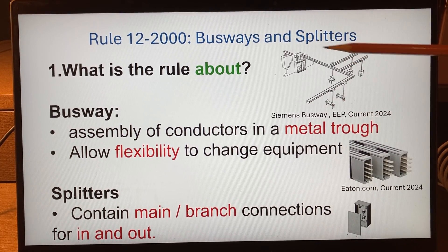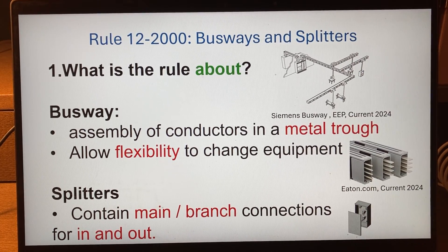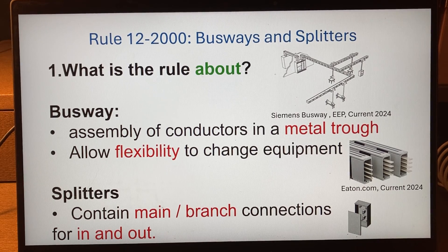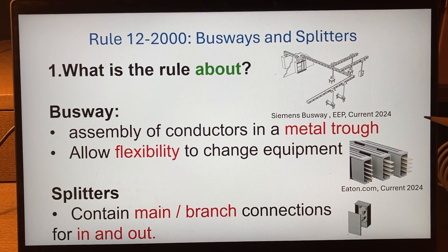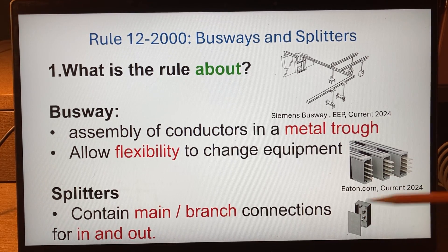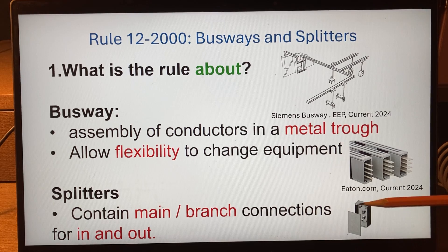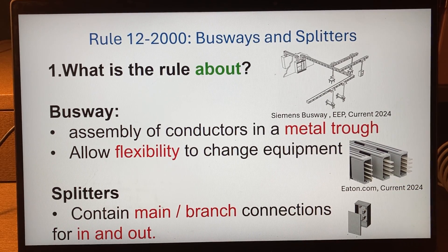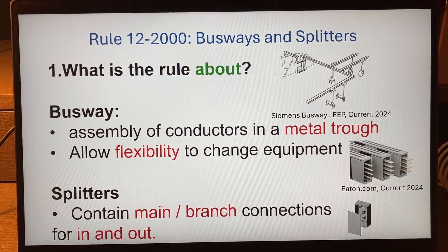We use busways so that they allow us flexibility to change equipment in our power distribution system. They are either ventilated or unventilated — the unventilated ones are called totally completely enclosed. Splitters are similar to busways, but the bus bars or terminal blocks are provided with main and branch circuit connections for in and out. If a splitter exceeds 4,900 millimeters, it is actually considered a busway, so they follow the same rules.